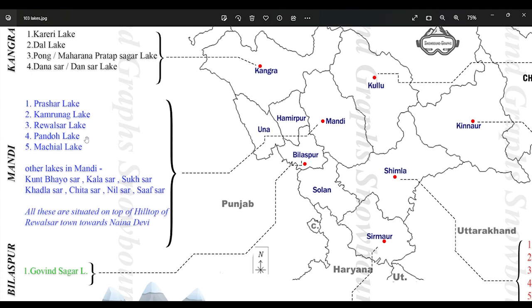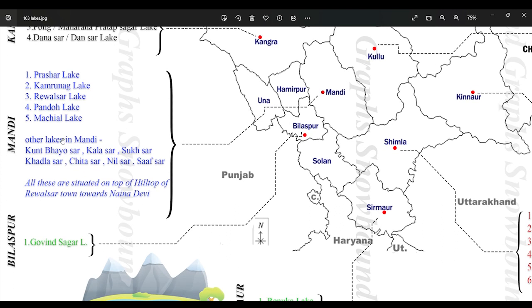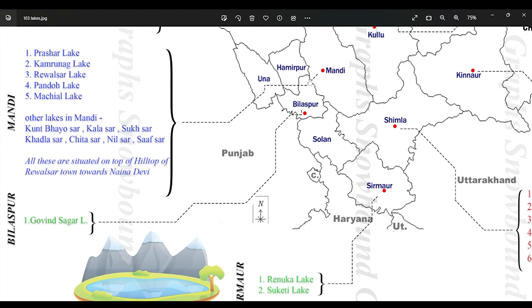Then Pando Lake, which is formed due to the construction of Pong Dam. Then we have Machyal Lake, around two kilometers from Jogindernagar town. Other small lakes in Mandi district are Kuntbhayu Sir, Kala Sir, Sukh Sir, Khadla Sir, and Chit Sir Neel.